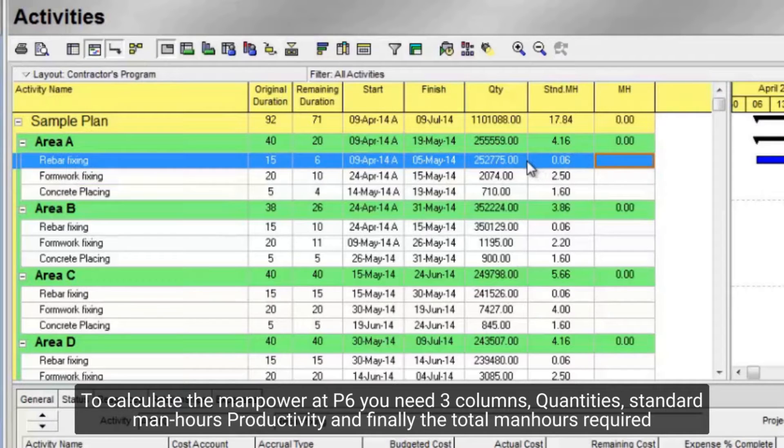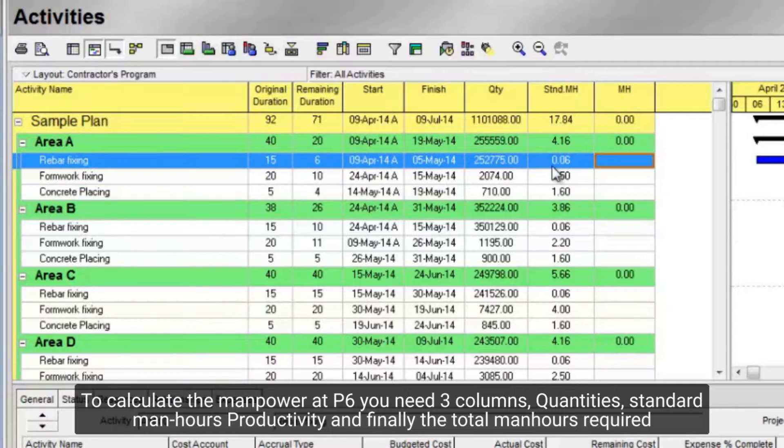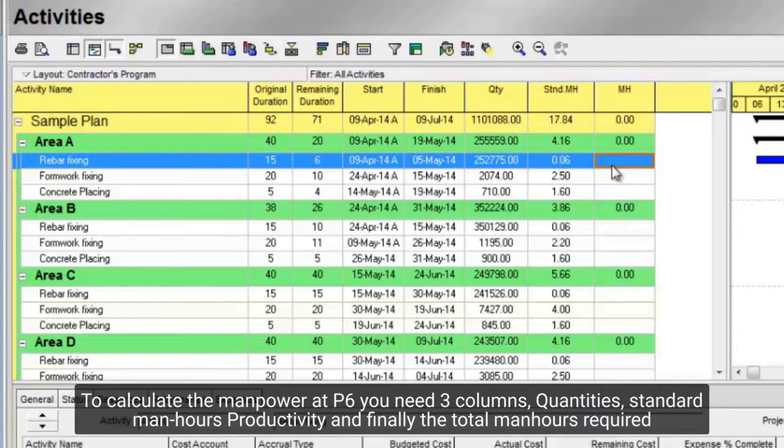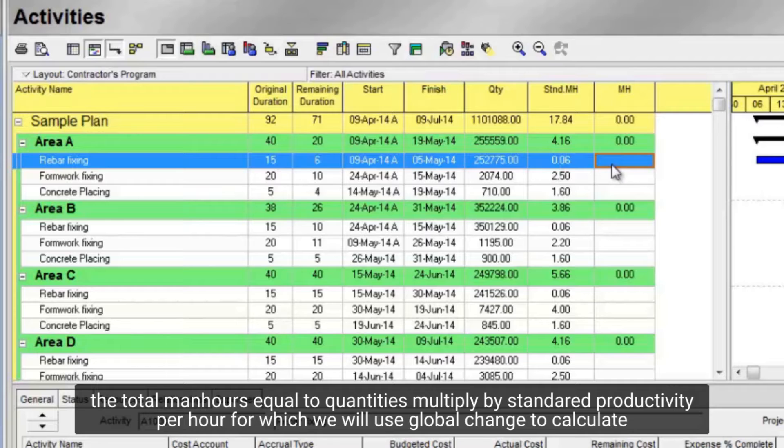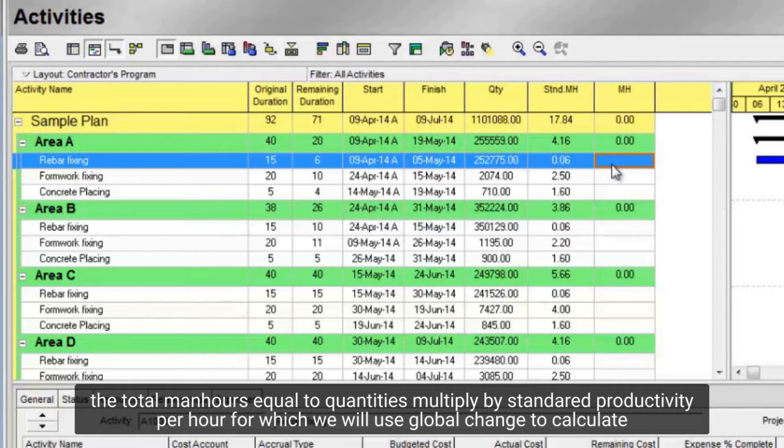To calculate the manpower at P6 you need 3 columns: quantities, standard manhours productivity, and finally the total manhours required. The total manhours equal to quantities multiplied by standard productivity per hour for which we will use global change to calculate.